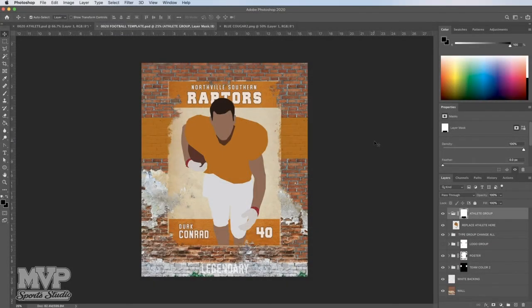Hello, sports fans. Welcome to the MVP Sports Studio tutorial for Football Template 20. At MVP, our goal is to provide you with the professional templates, tutorials, and tools you need to celebrate the achievements of your MVP. I'm Steve Fuller, and I'm excited to bring you this tutorial.